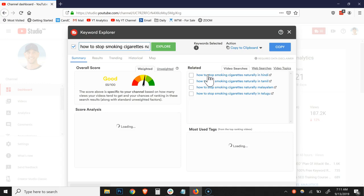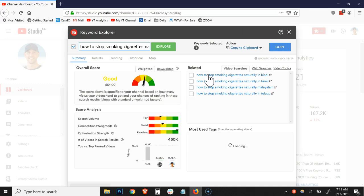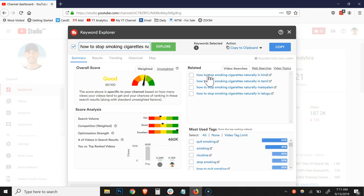So let's just click on this first one, how to stop smoking naturally. You can see right here that it's a good keyword. So we've already moved from poor to good by simply leveraging the video topics here. And this is probably a far superior, not probably, this is a far superior keyword phrase to go after because it's going to be a little bit easier for us.